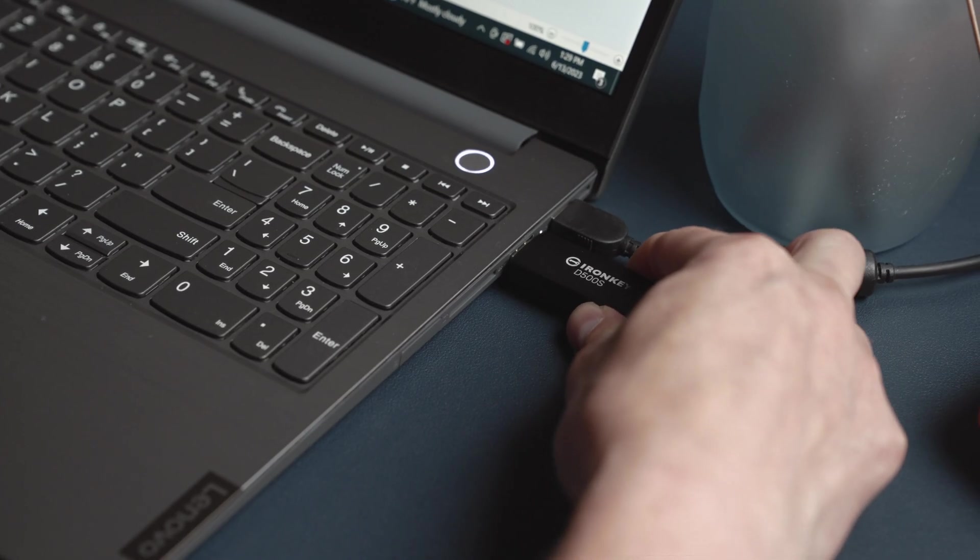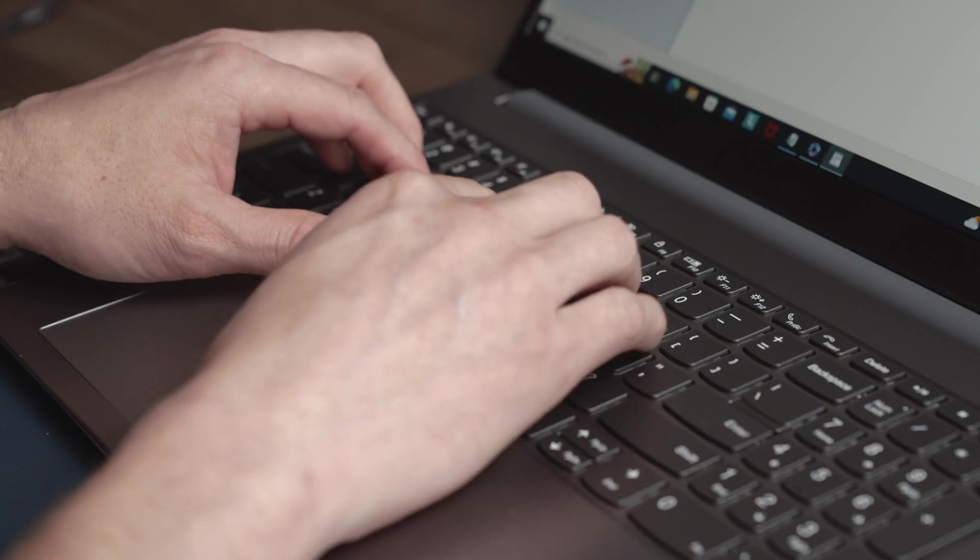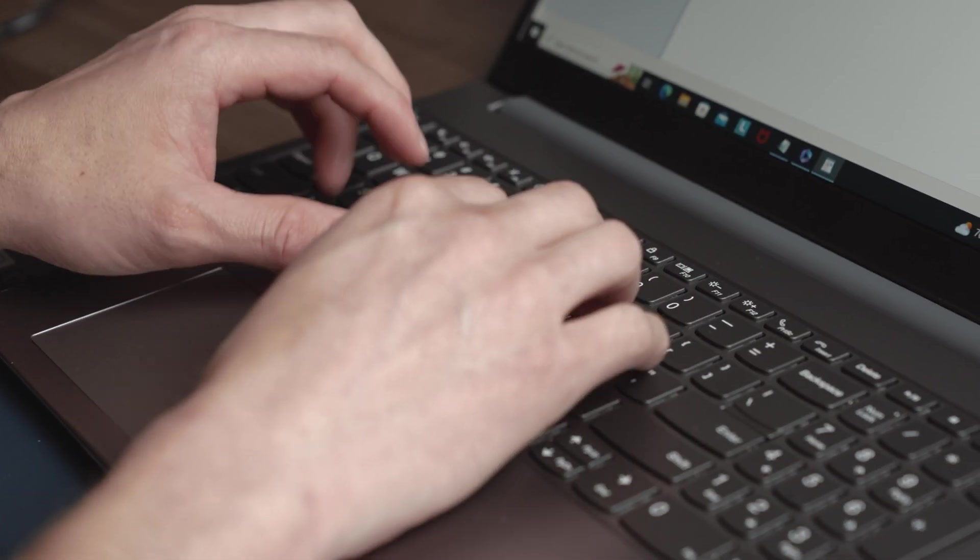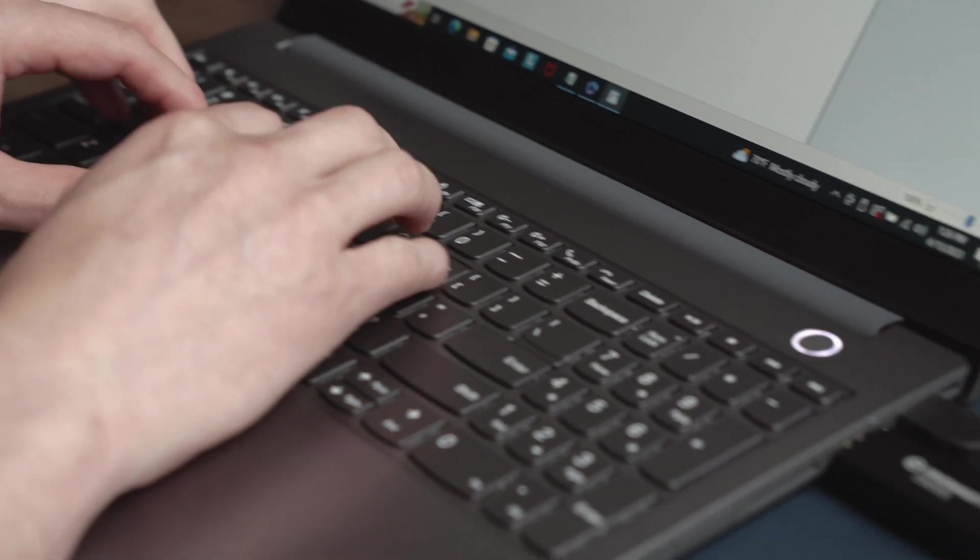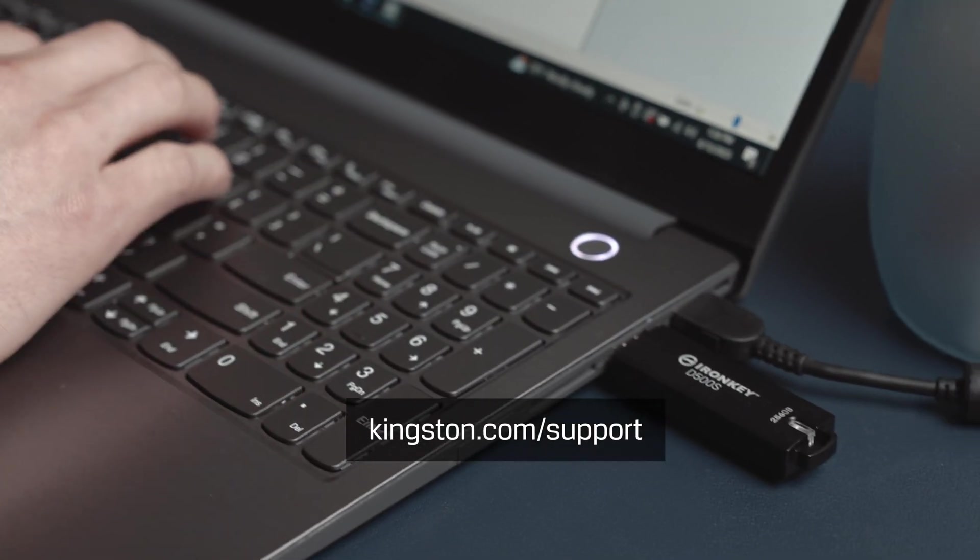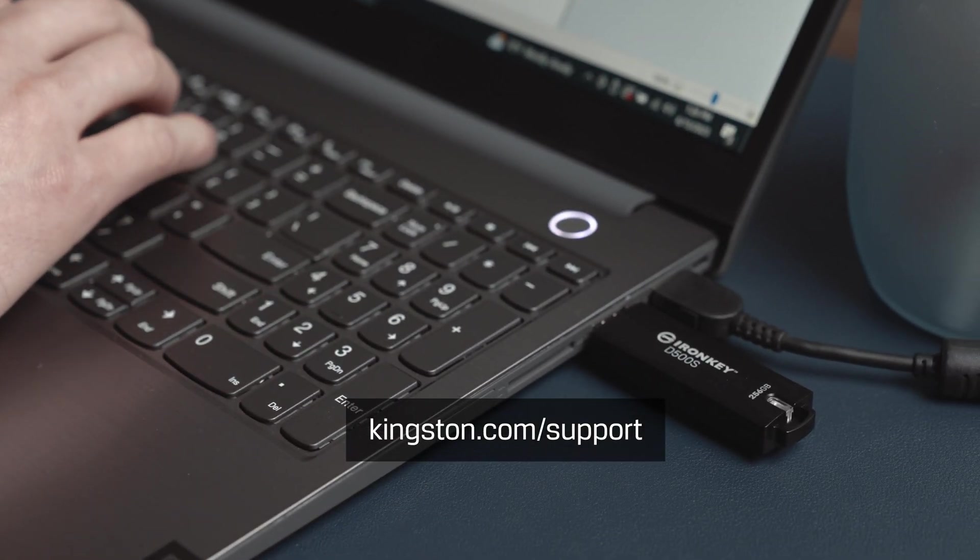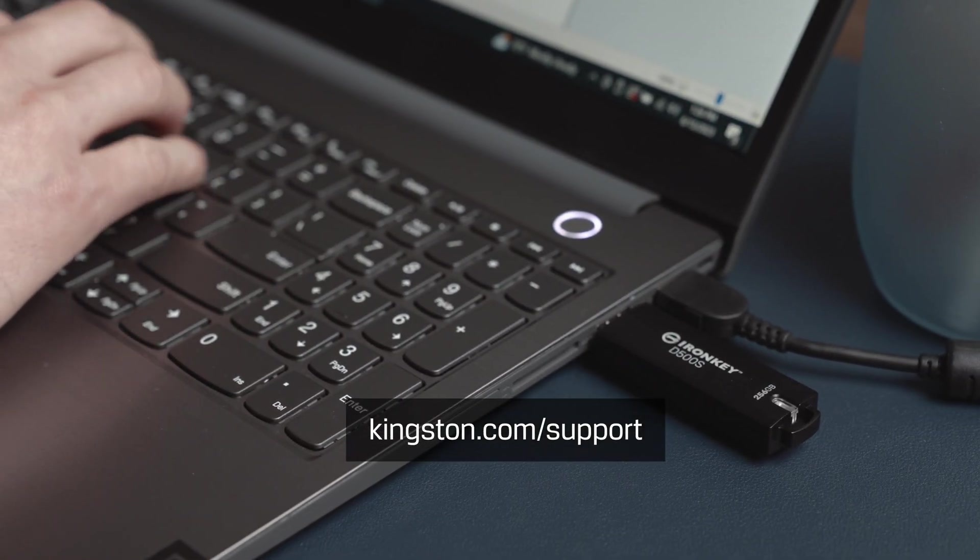We want you to get the most out of your D500S, so we hope this walkthrough has been helpful. For more information or troubleshooting tips, please visit support.kingston.com.